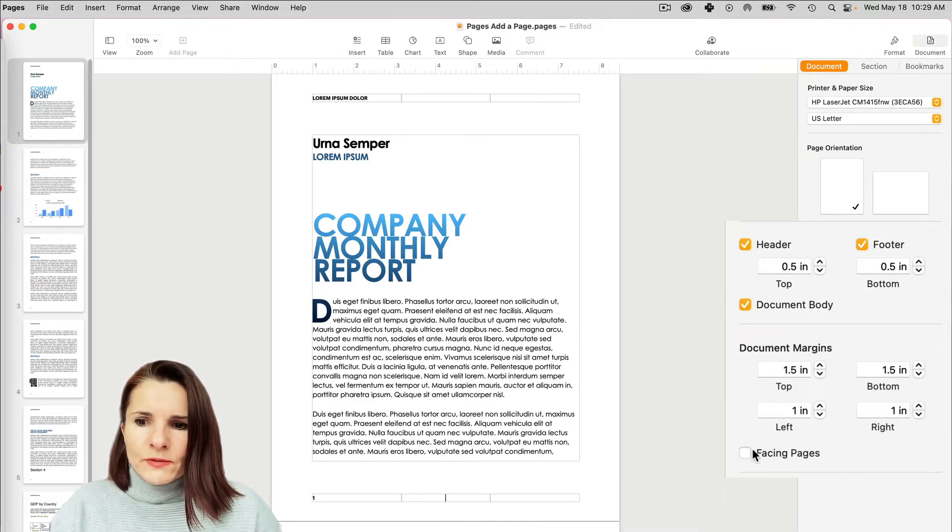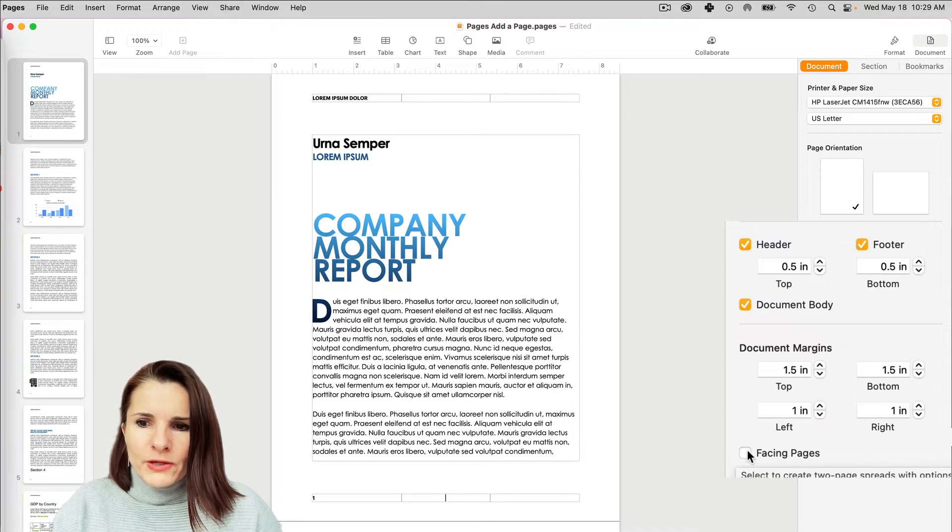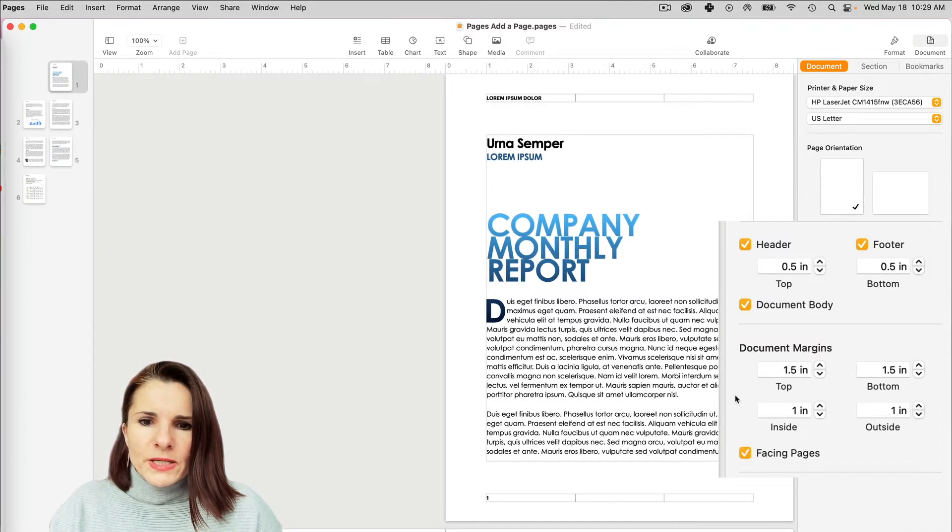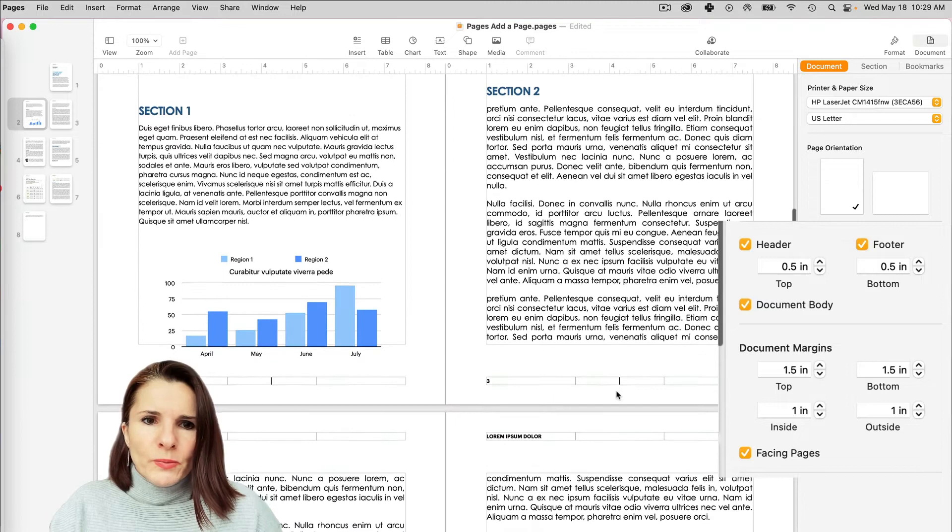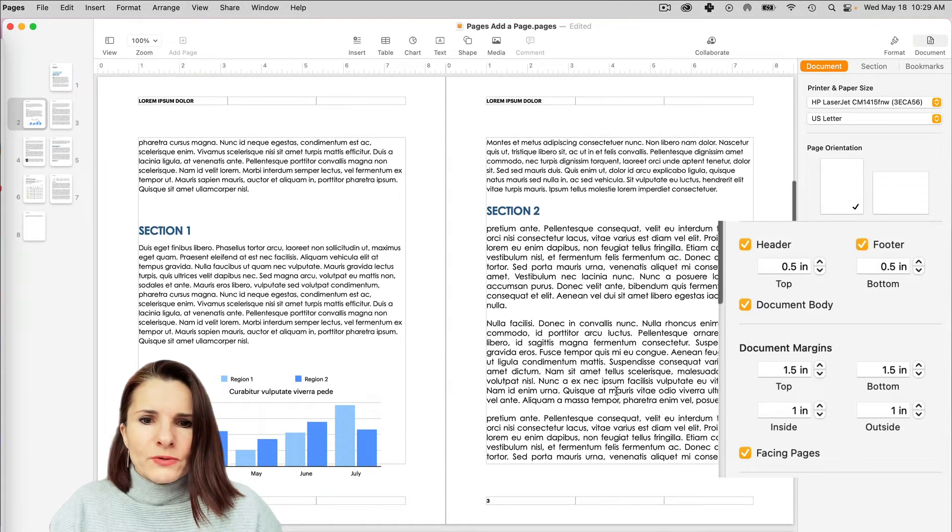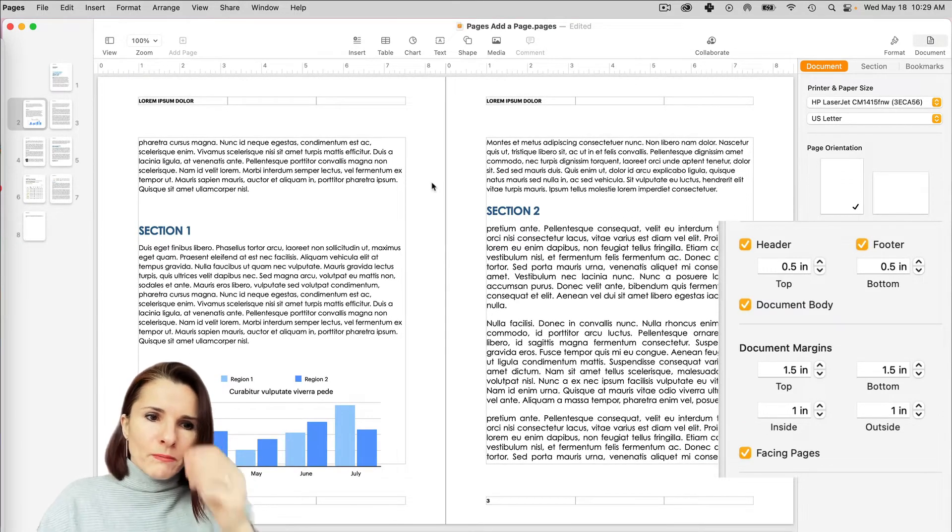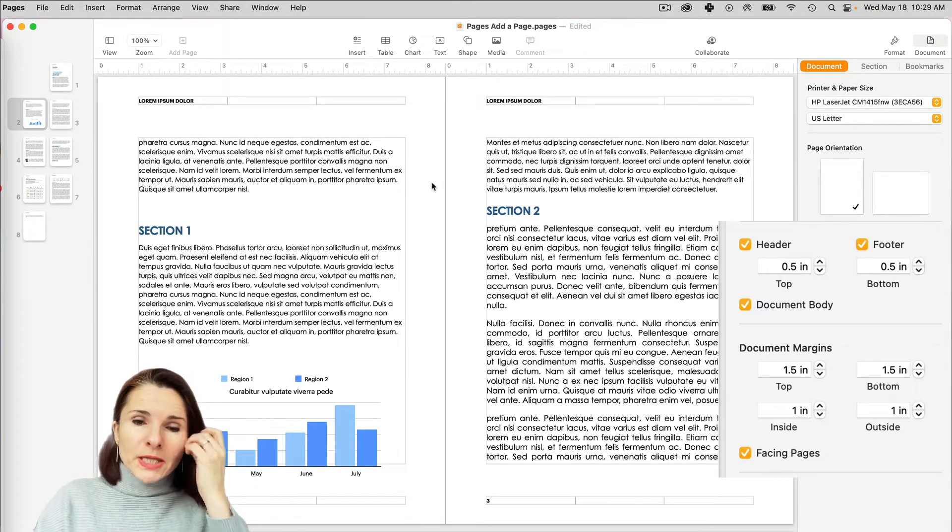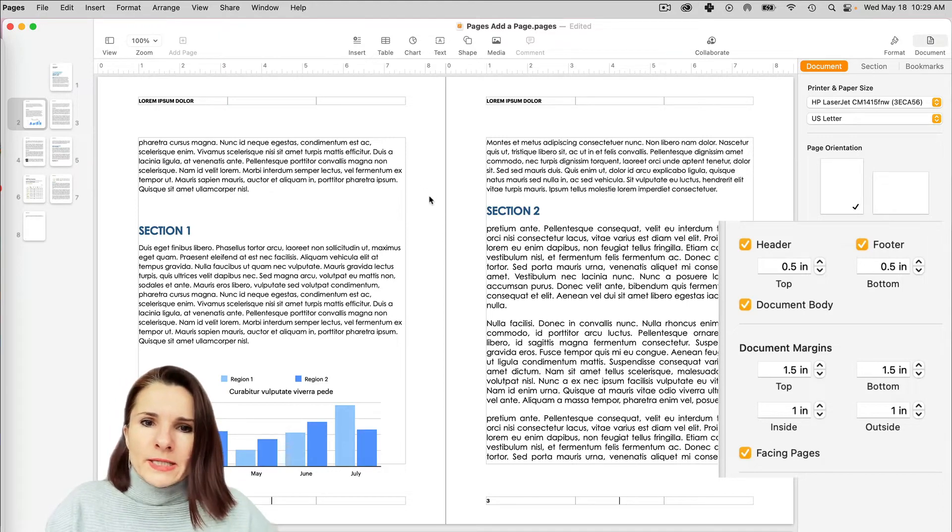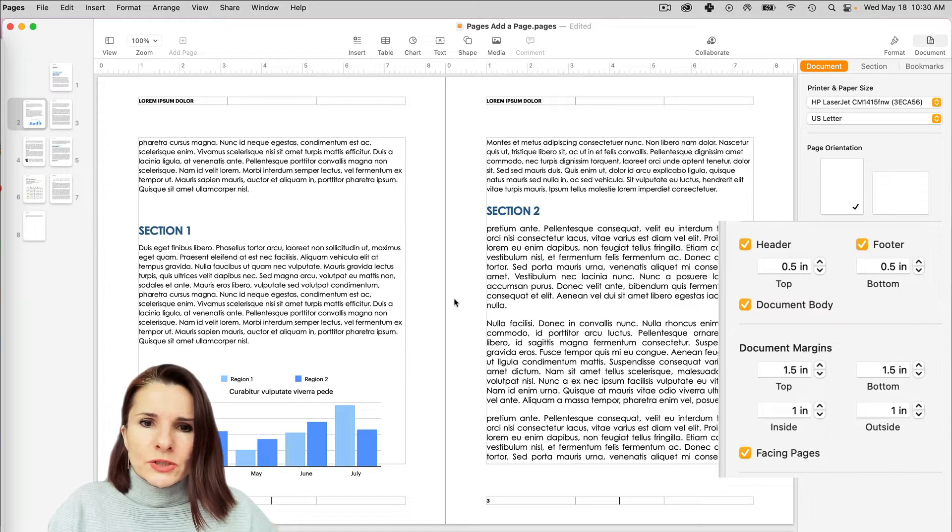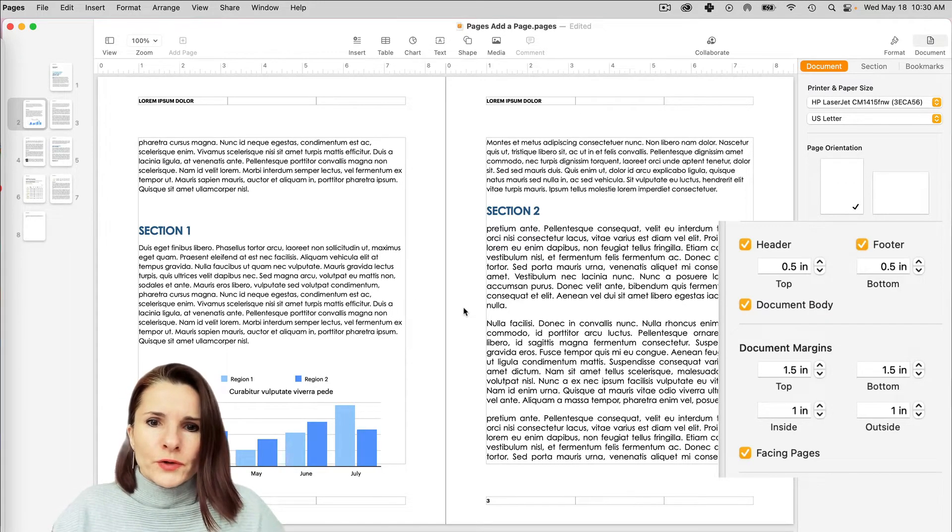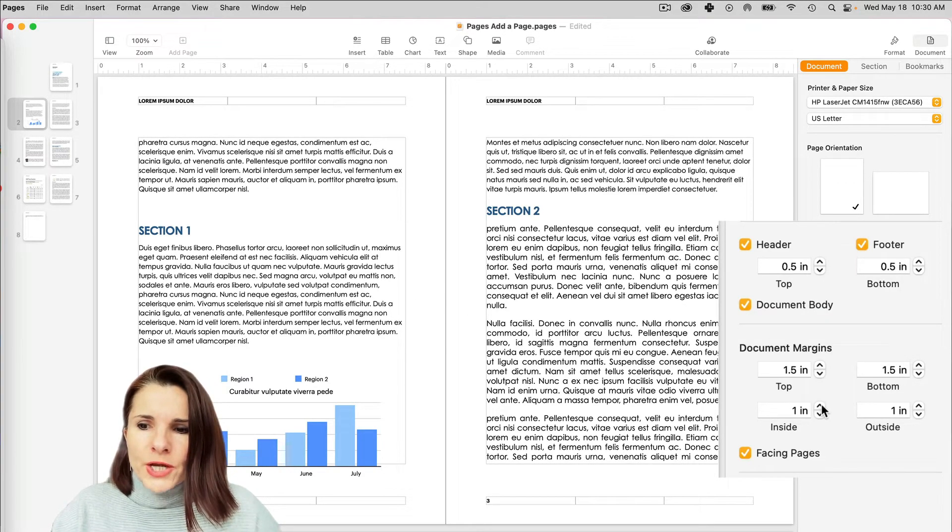Now you also have the option that's called Facing Pages. If you check on this, what it's basically doing is it's going to do a two page layout for you because now it's important to look at the margins, the inside margins right here and the outside margins. So this is really good if you're setting margins for your book because you can change them.